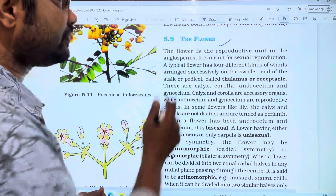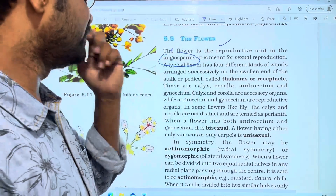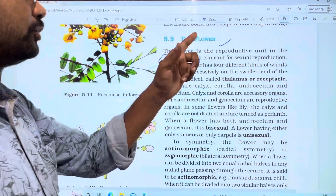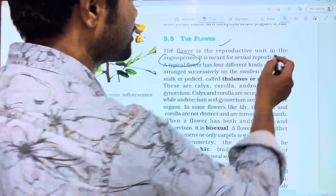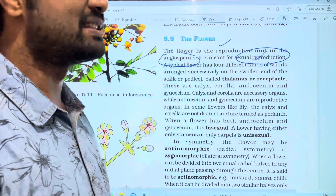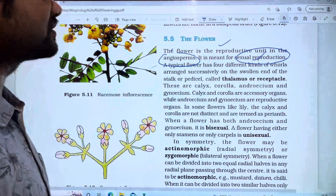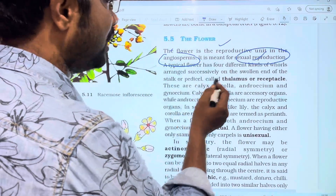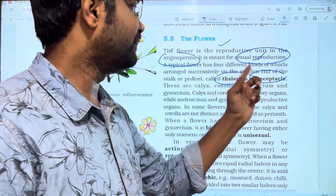The flower is the reproductive unit in the angiosperms. A typical flower has four different kinds of whorls arranged successively on the swollen end of the stalk or pedicel, called thalamus or receptacle.